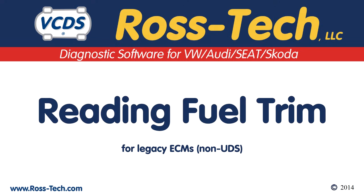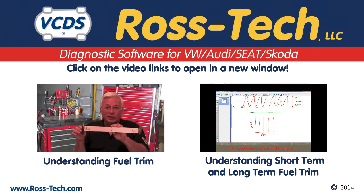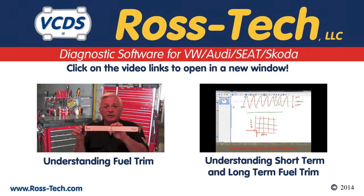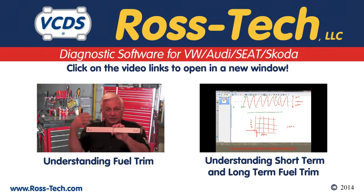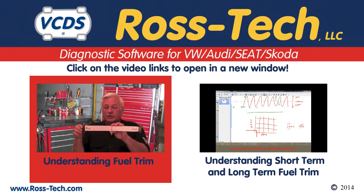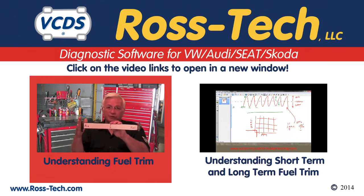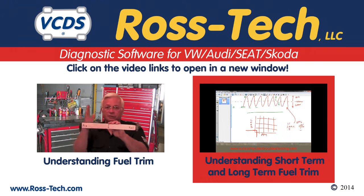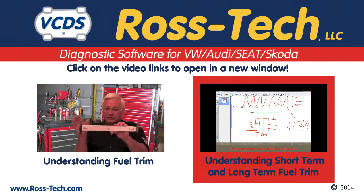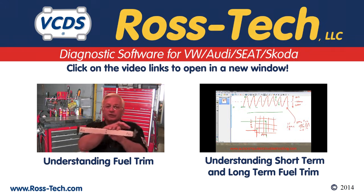VW and Audi vehicles are prone to fuel trim concerns. VCDS can be used to monitor fuel trim values in real time. If you're unsure about what fuel trim is, we recommend you watch the following videos to have a good base understanding. The first video covers the basic concept of fuel trim. The second video is from a training class that goes into great detail about fuel trim. Just click on them to view the content.